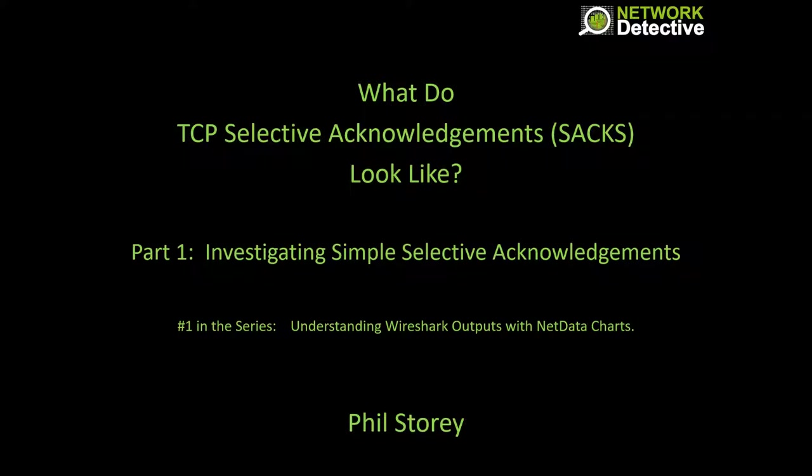In part one, we'll investigate some simple selective acknowledgements and see what they look like and get the idea of the way selective ACKs work. And then in part two, we'll look at some more complex examples.